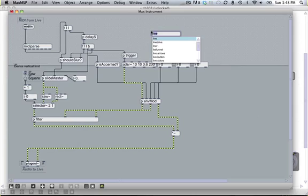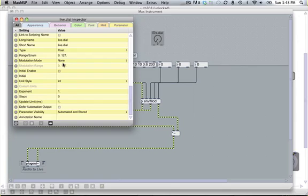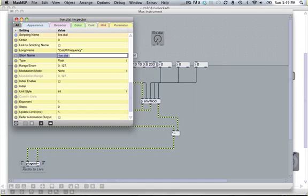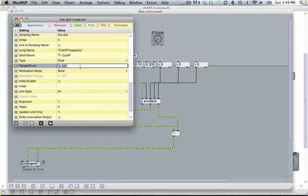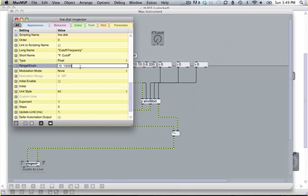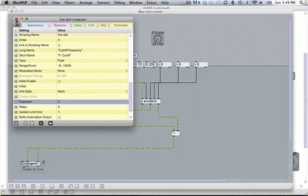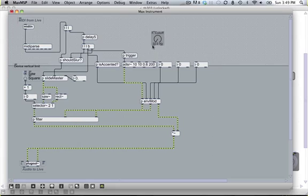So you go new, live, live.dial, select the dial, command I, open the inspector and this one's going to be for our cutoff frequency. So give it the long name, cutoff frequency, and the short name, fcutoff. The type float is fine, the range between maybe 10 and 10,000. The unit style is hertz and the exponent, let's set that to 2. Because the perception of pitch varies exponentially with the frequency rather than linearly so that's the way you want to do that. So that's how you do that one and I'm just going to pause here and go ahead and do all the others and then we'll meet back up when I'm done with that.